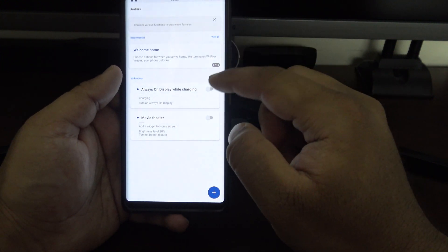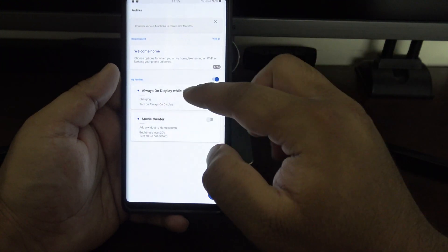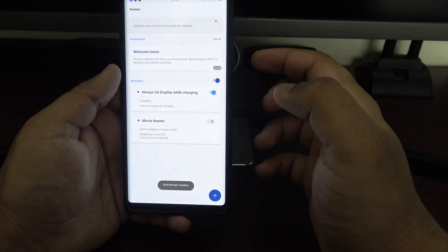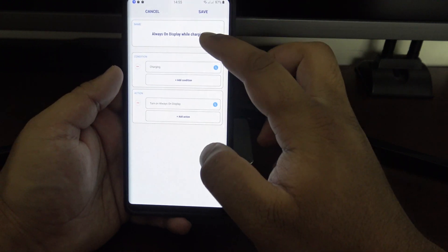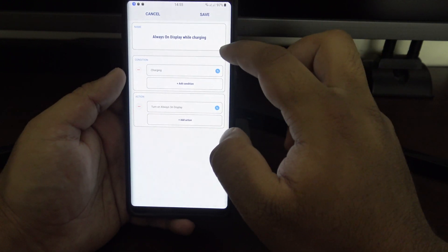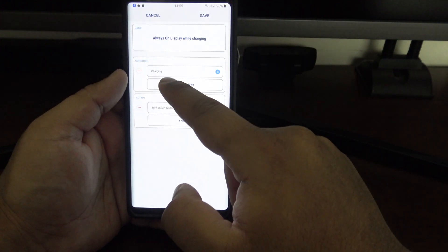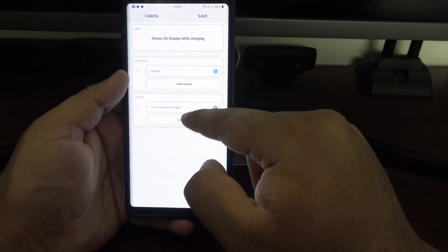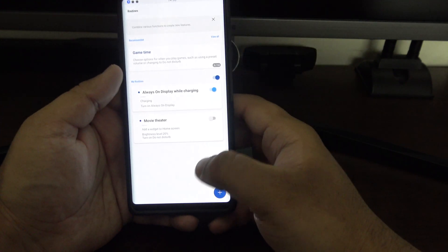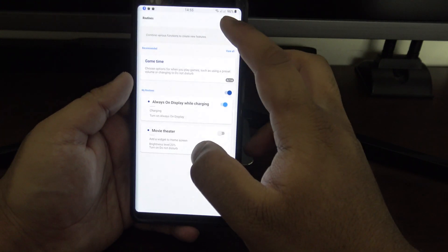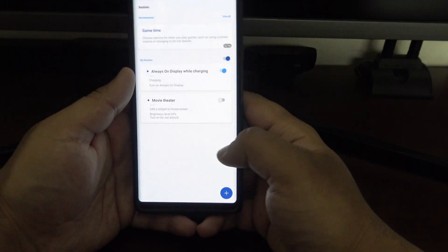There are a few routines set up by default — for example, Always On Display While Charging. I'm going to enable that one because I don't normally use the always-on display, but when it's on the charger it's nice to just glance over and see the time.